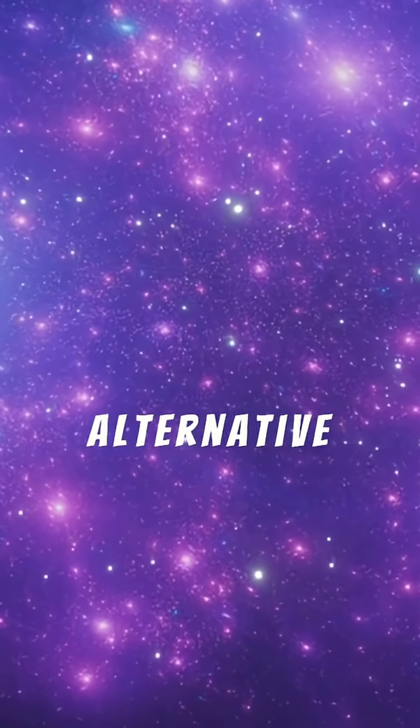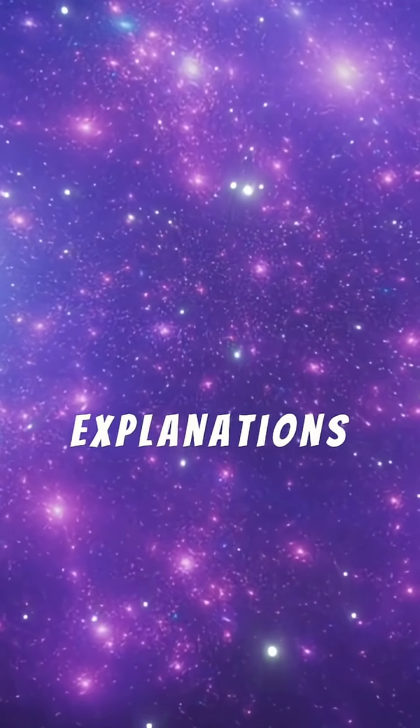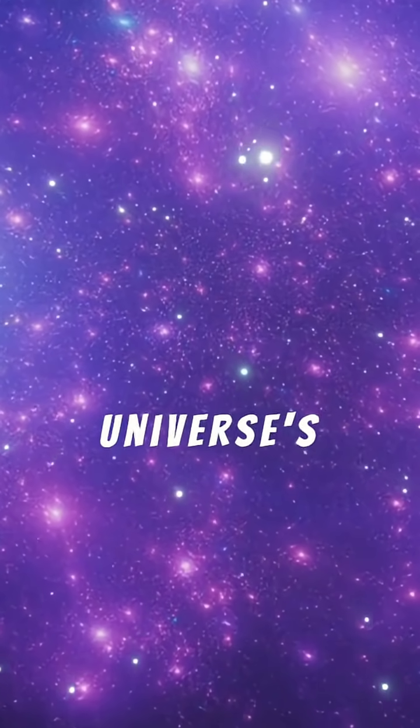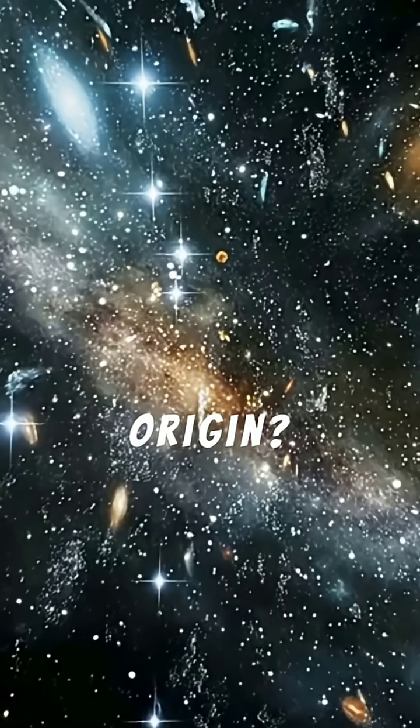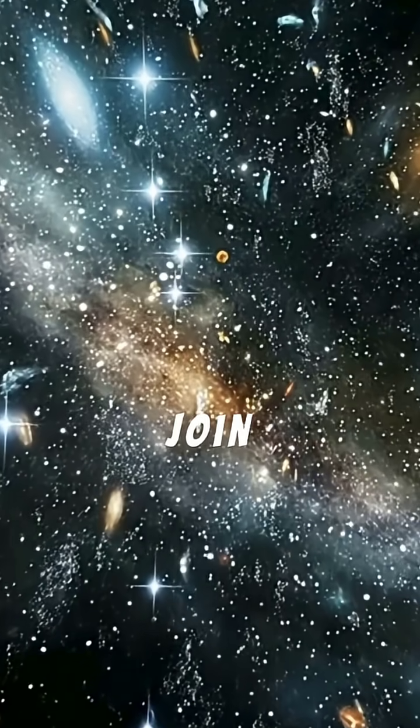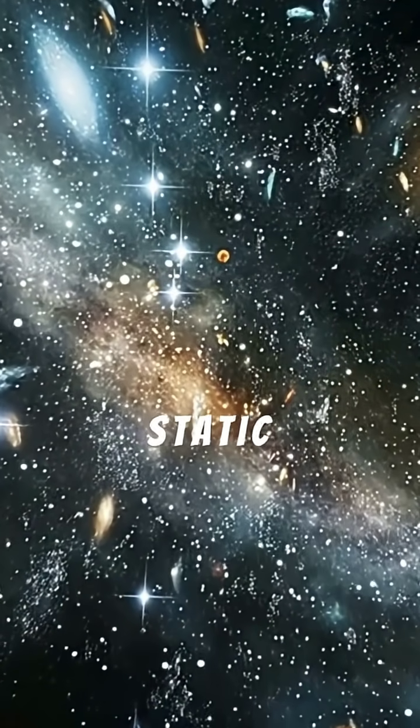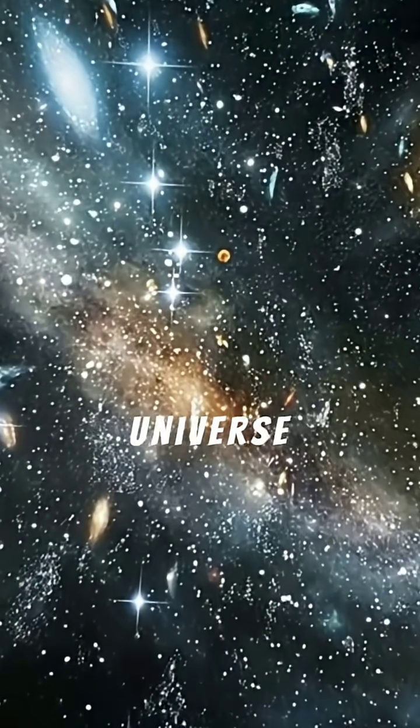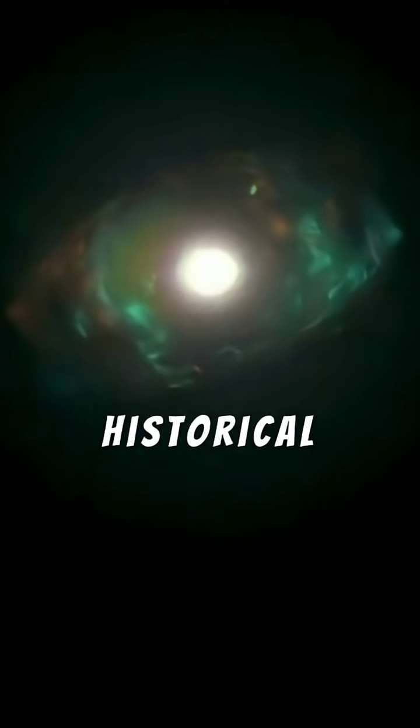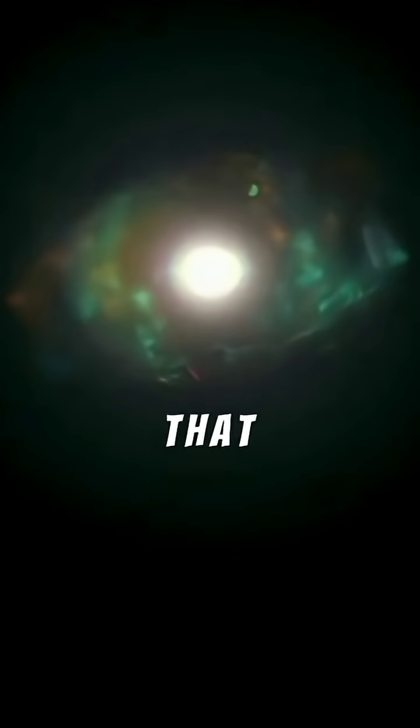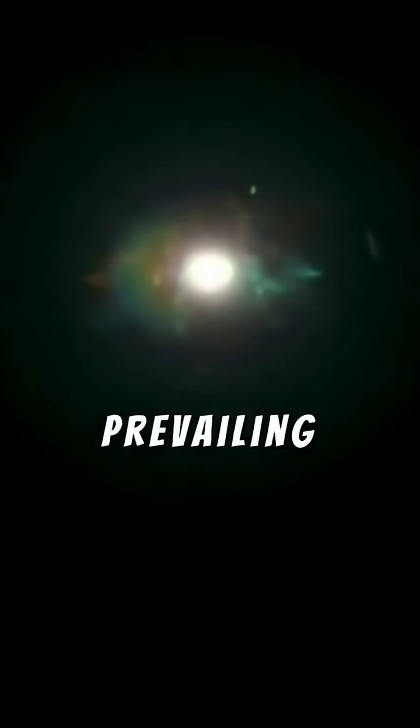Ever wondered about alternative explanations for our universe's origin? Join us to explore the intriguing Static Universe Theory, a historical model that challenges the prevailing Big Bang.